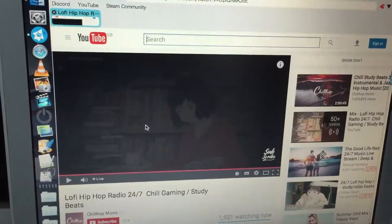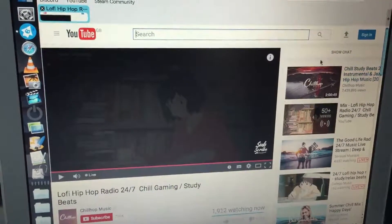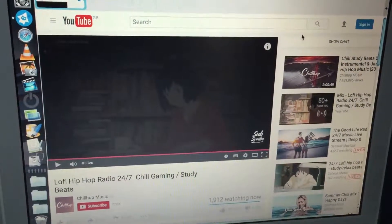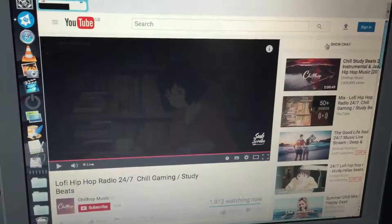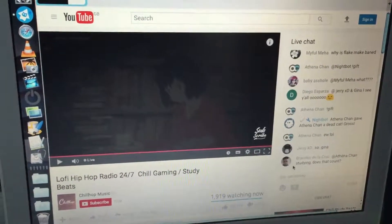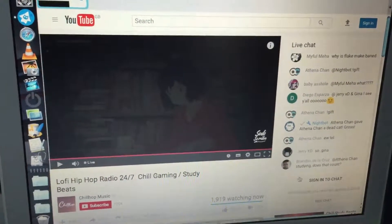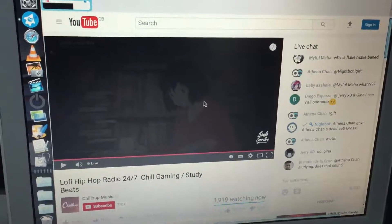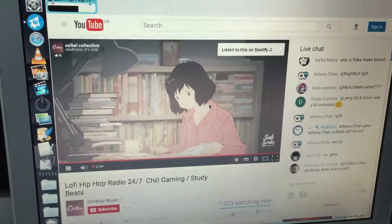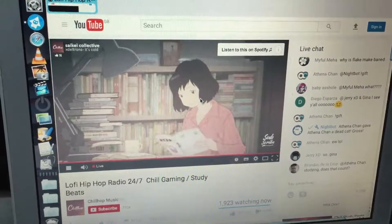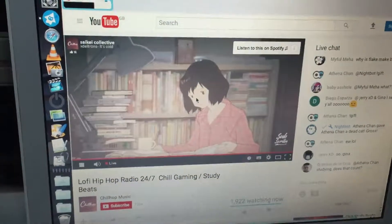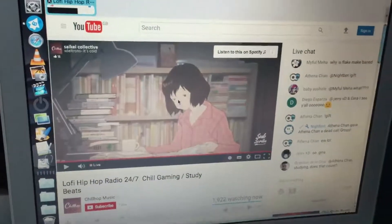I've got a live video just paused for a minute, and as you can see the chat works. The chat works nicely, though I need to sign in to use it. The video plays — that's using Flash Player 10.